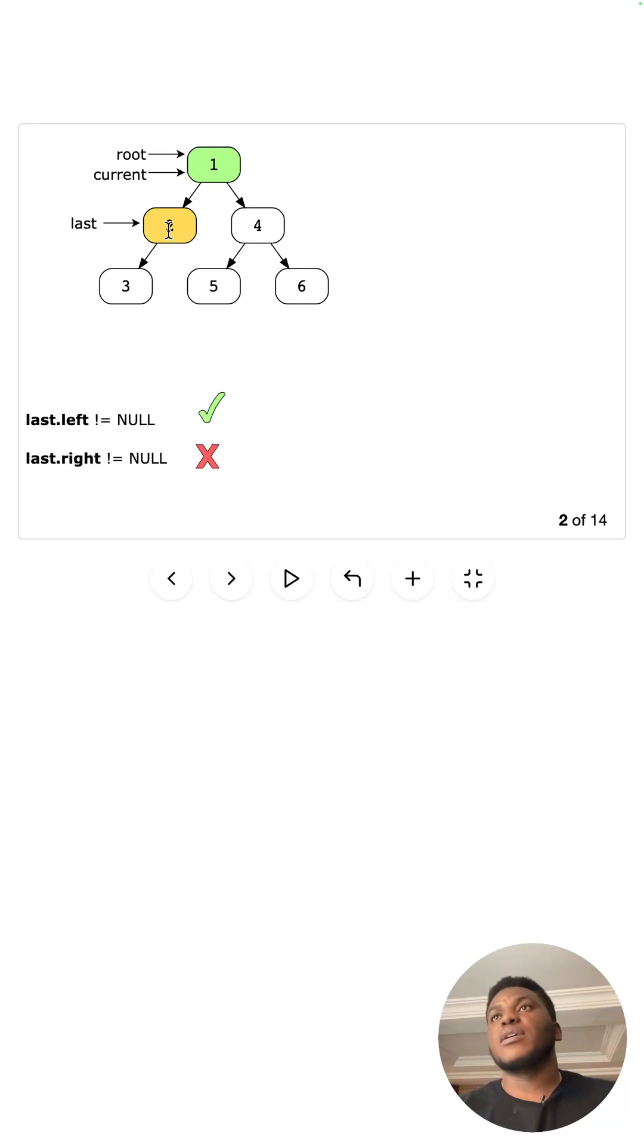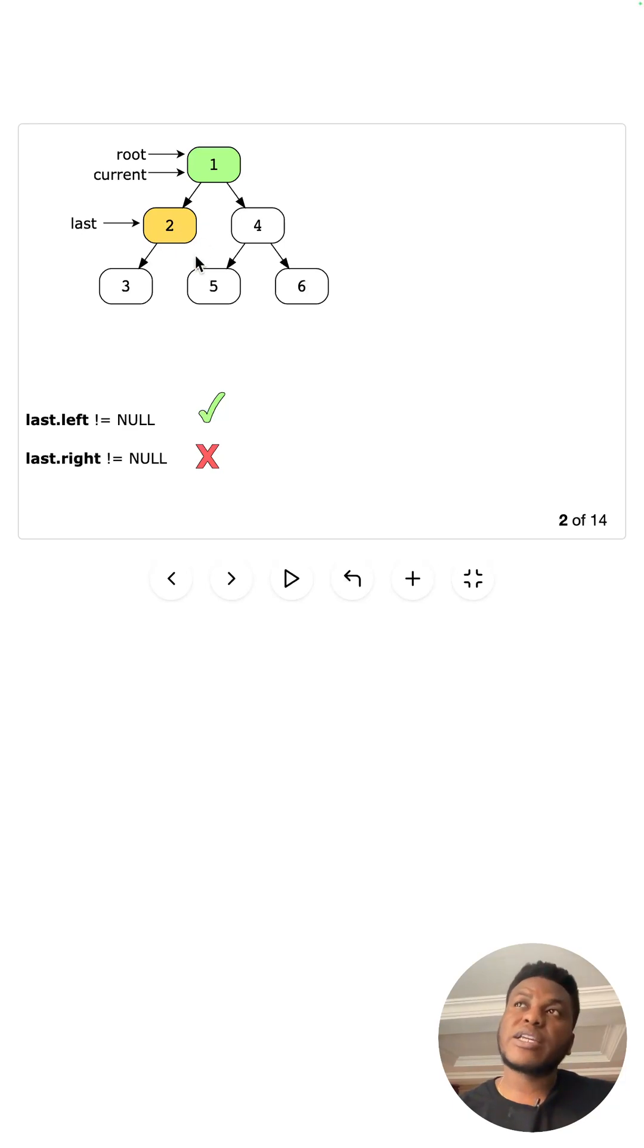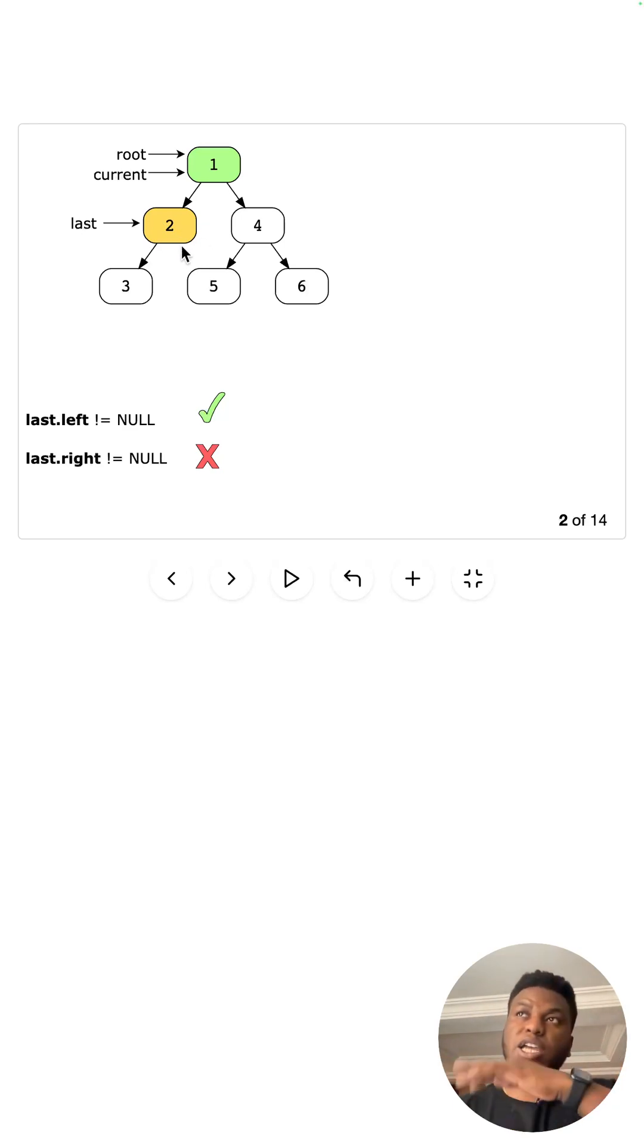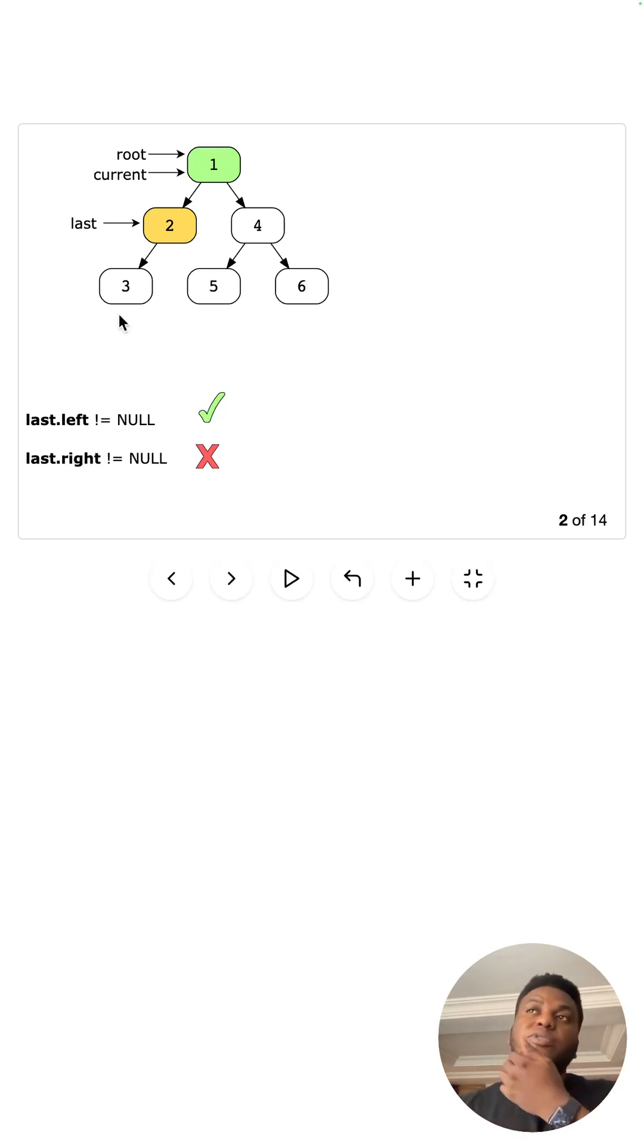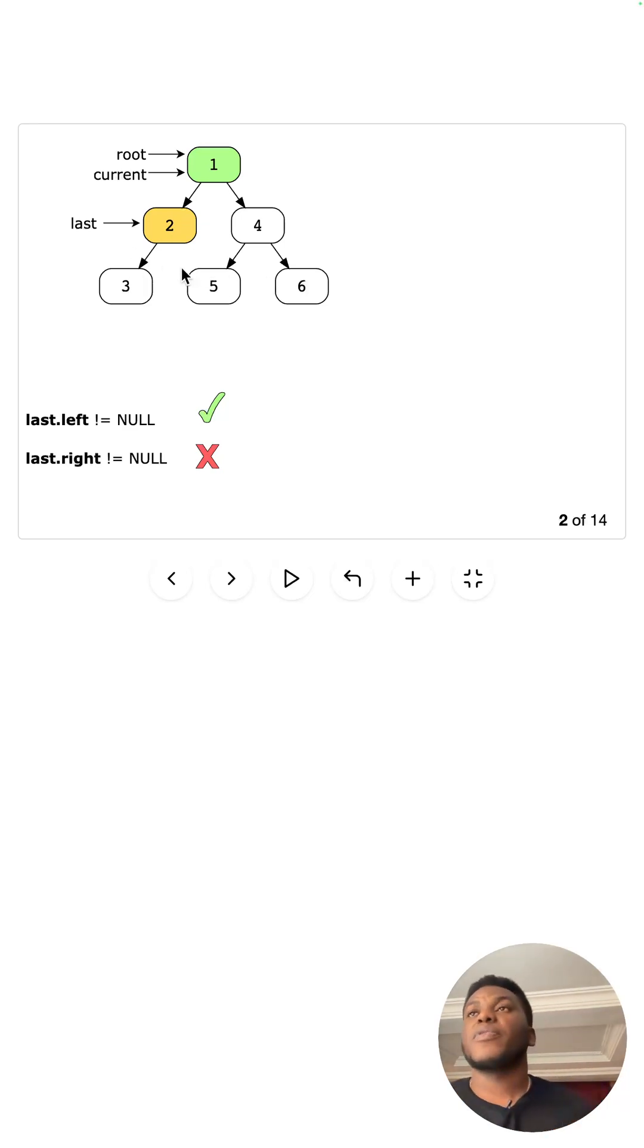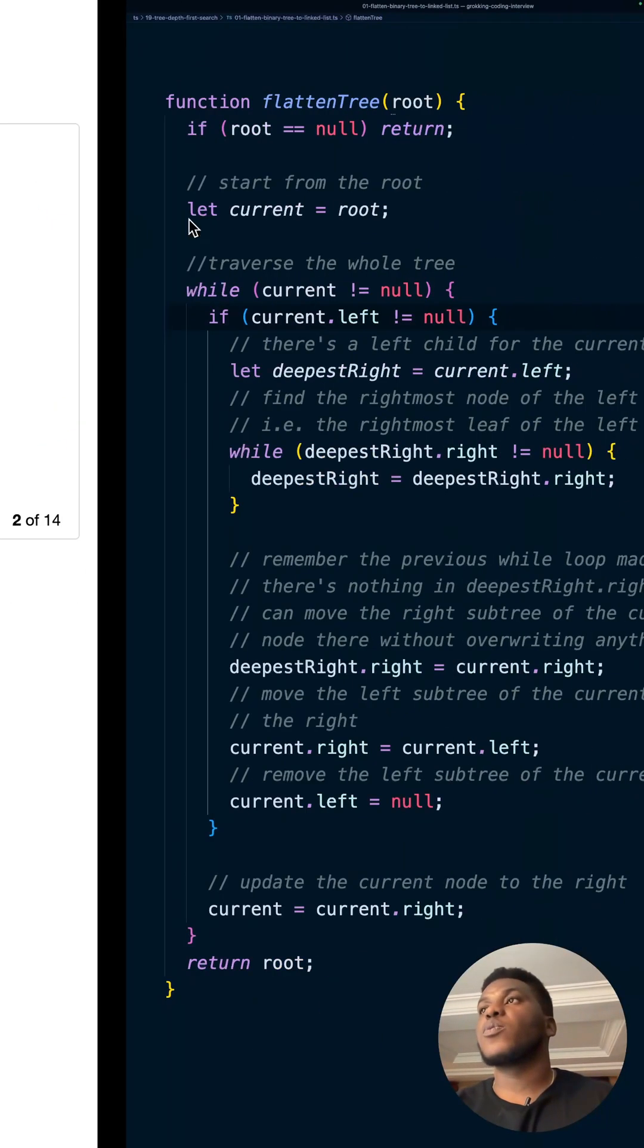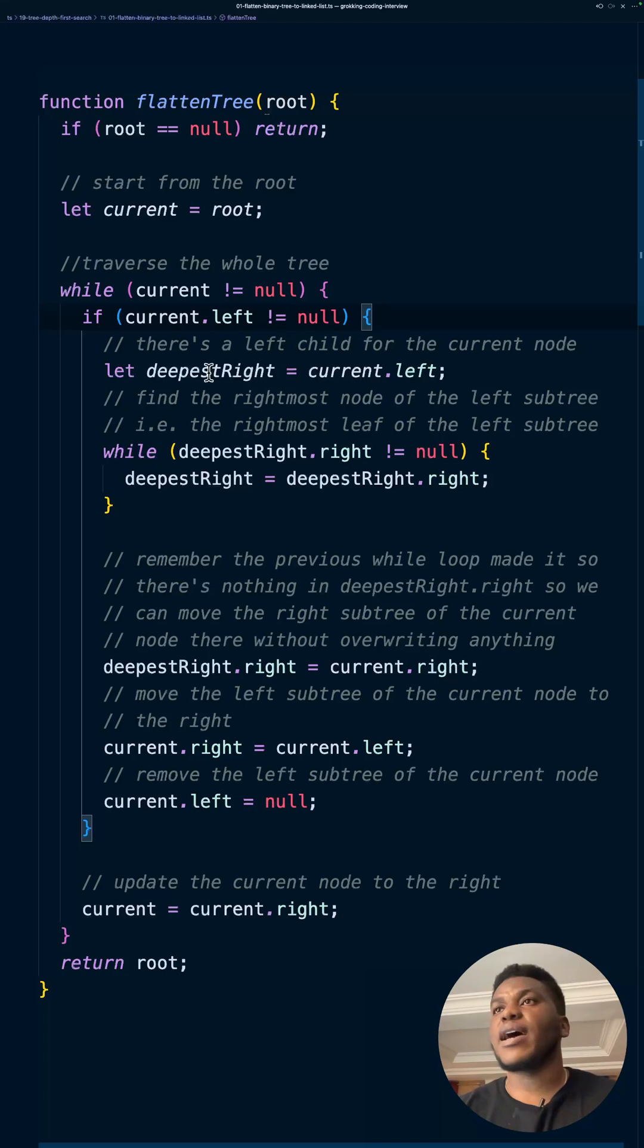So they call it last, I call it deepest right. And it's a leaf node because there's no other node to its right. So regarding the right child, it is a leaf, right? Regarding the left, it's not a leaf, right? But regarding the right, it is.